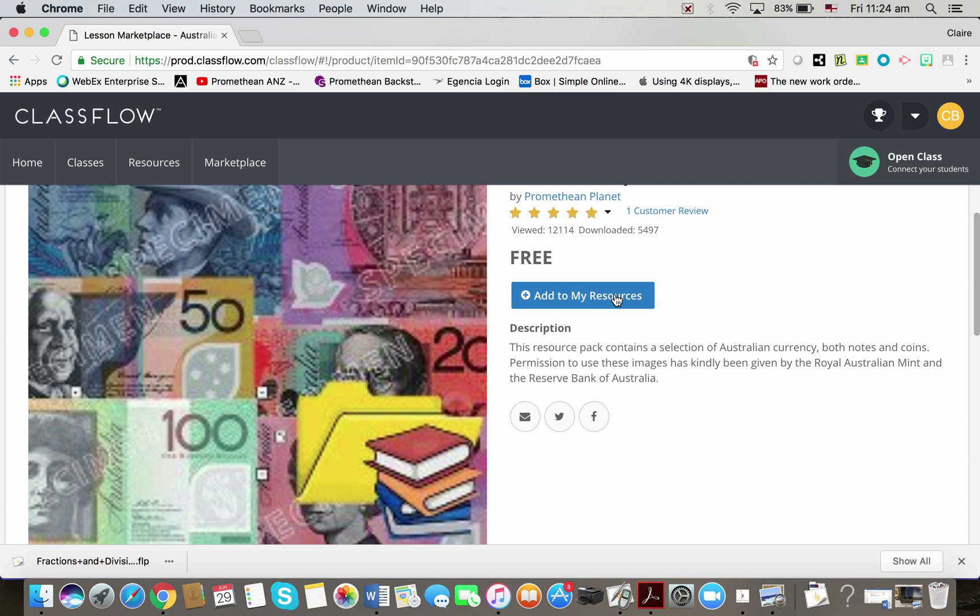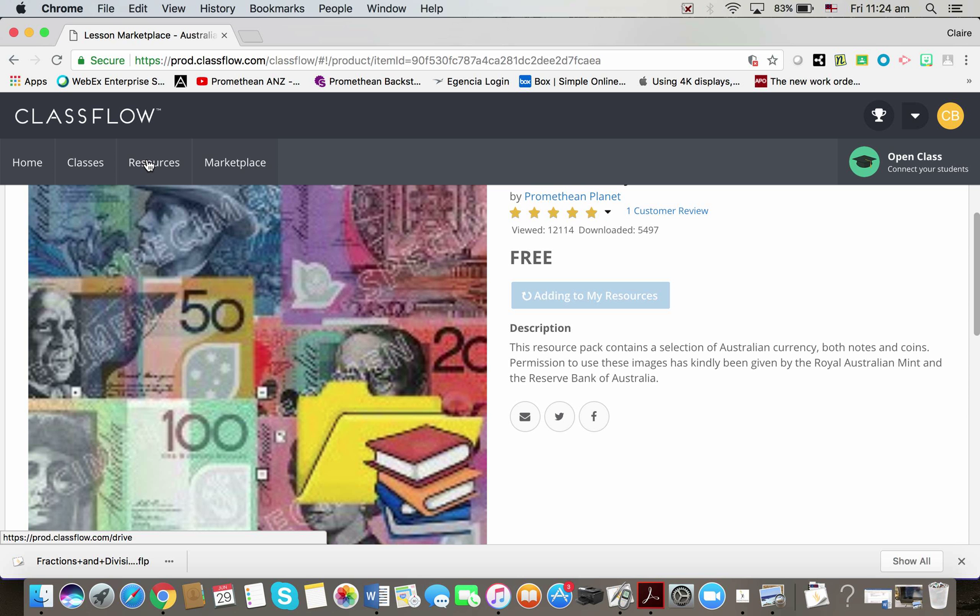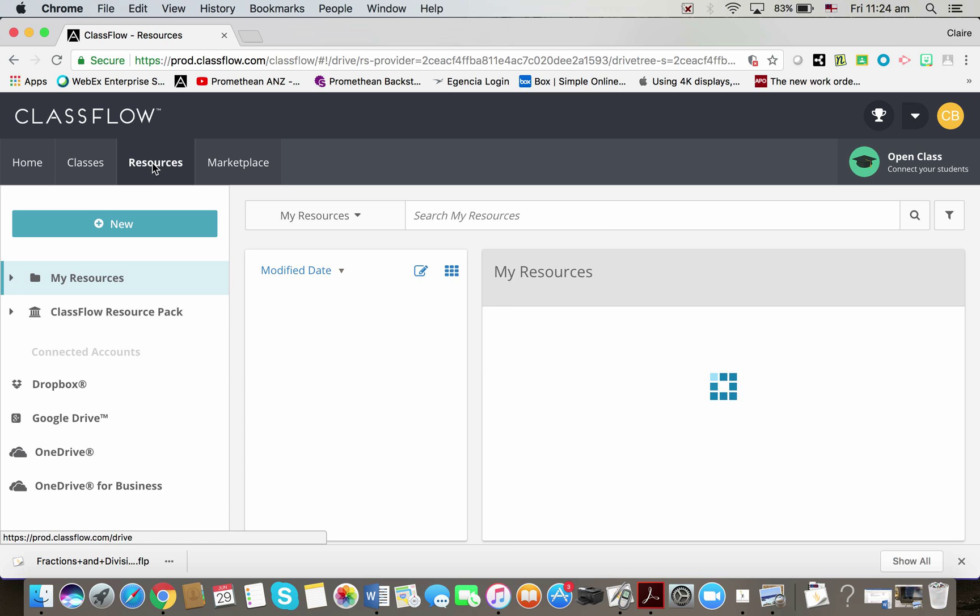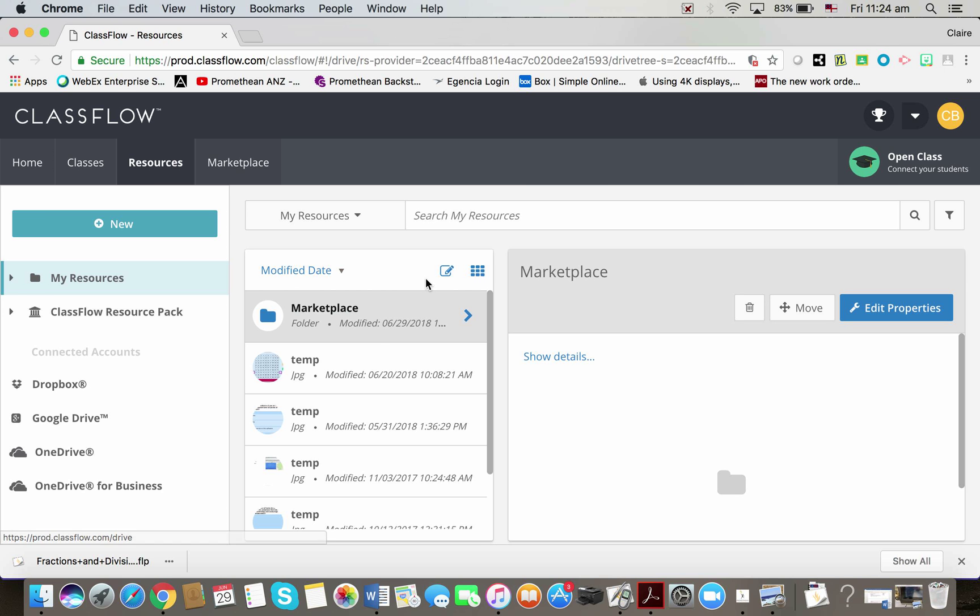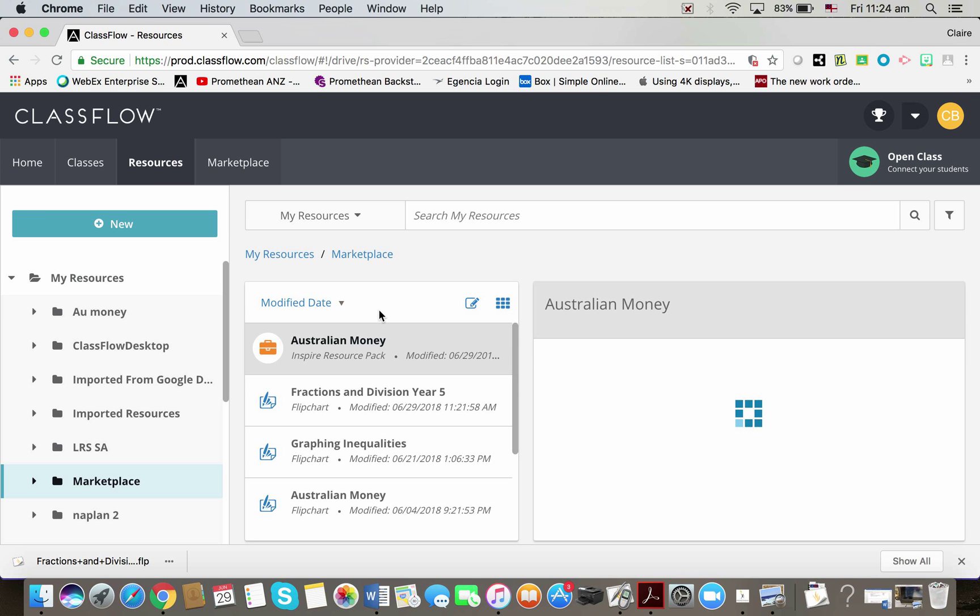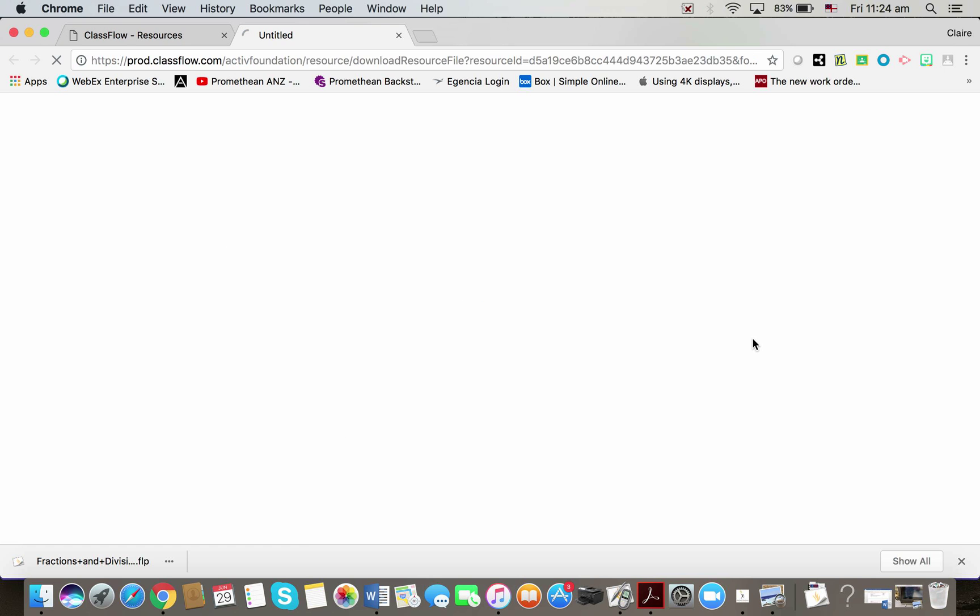So I'm going to click add to my resources. I'm going to wait for that to add, then I'm going to go to my resources tab at the top here, click on that, find my marketplace folder, I double click on that, and here's my Australian money pack, and I'm going to download like so.